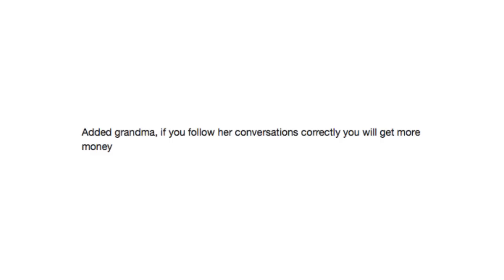Turkey was too powerful. Added Grandma, if you follow her conversations correctly, you will get more money.